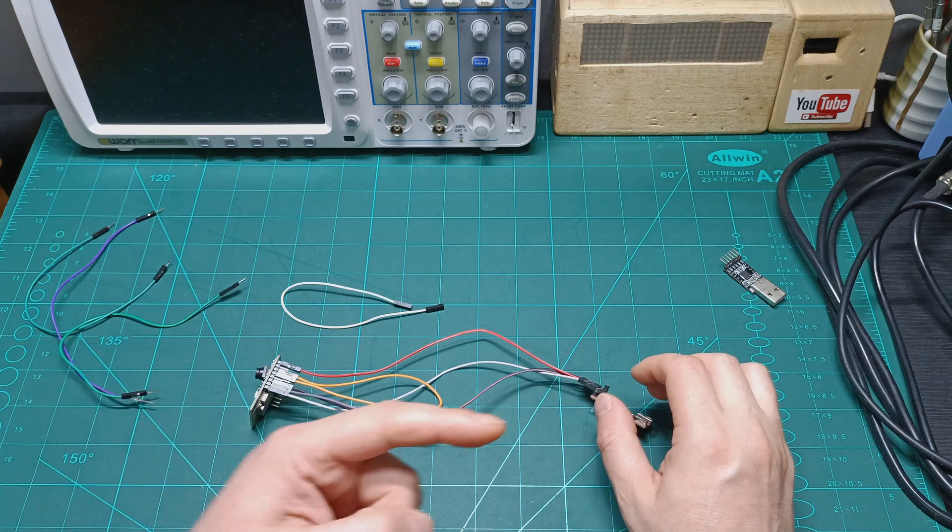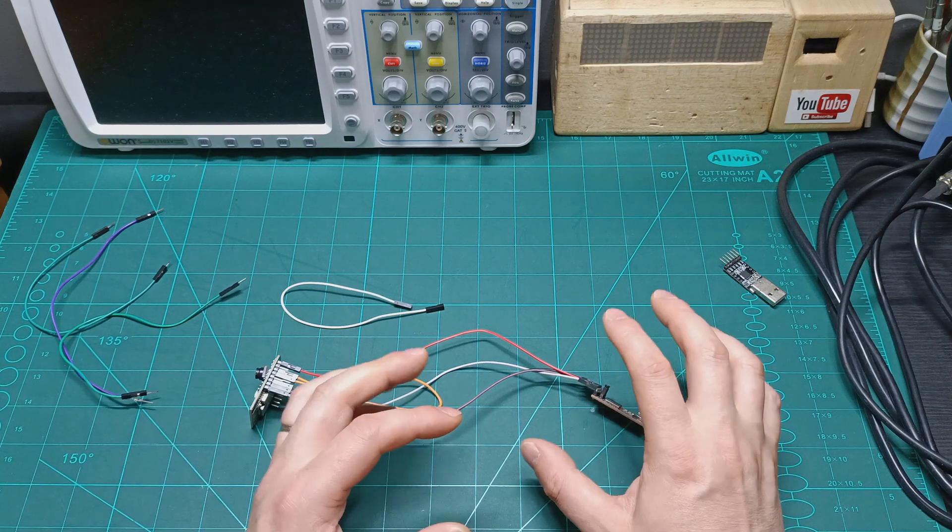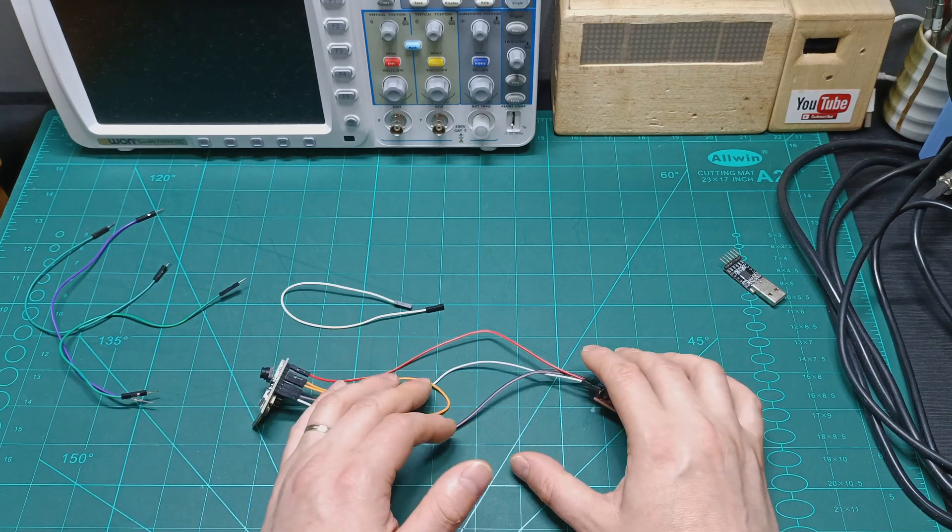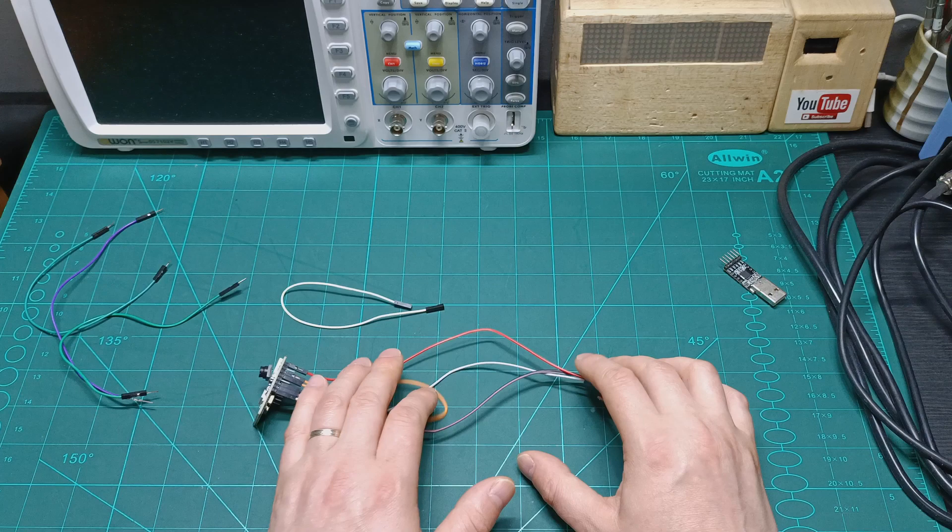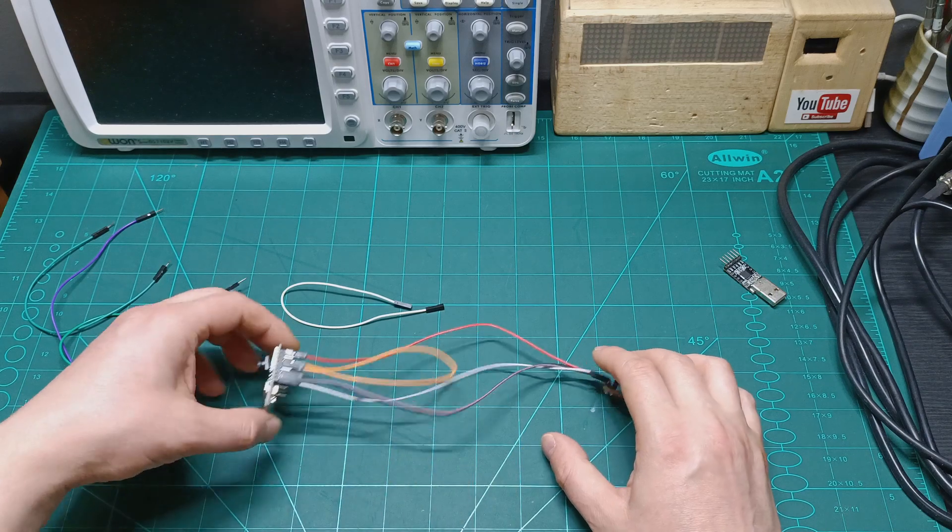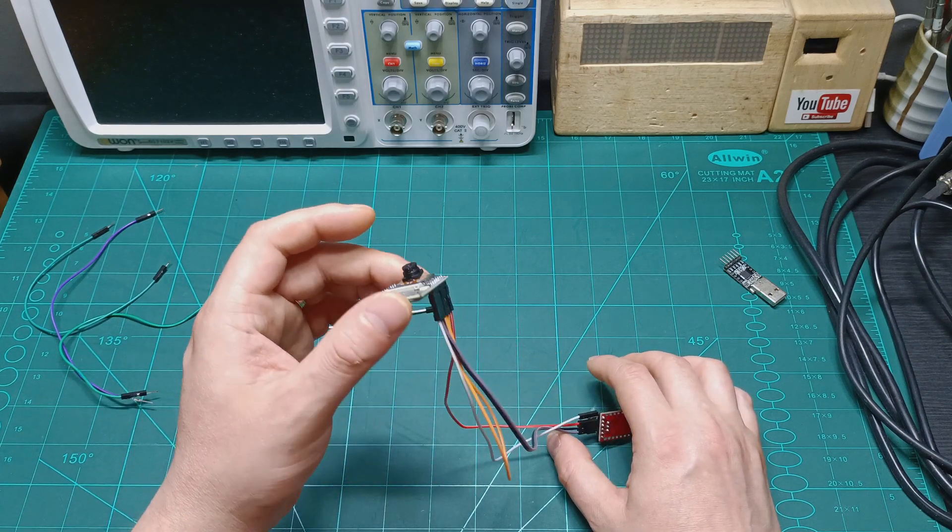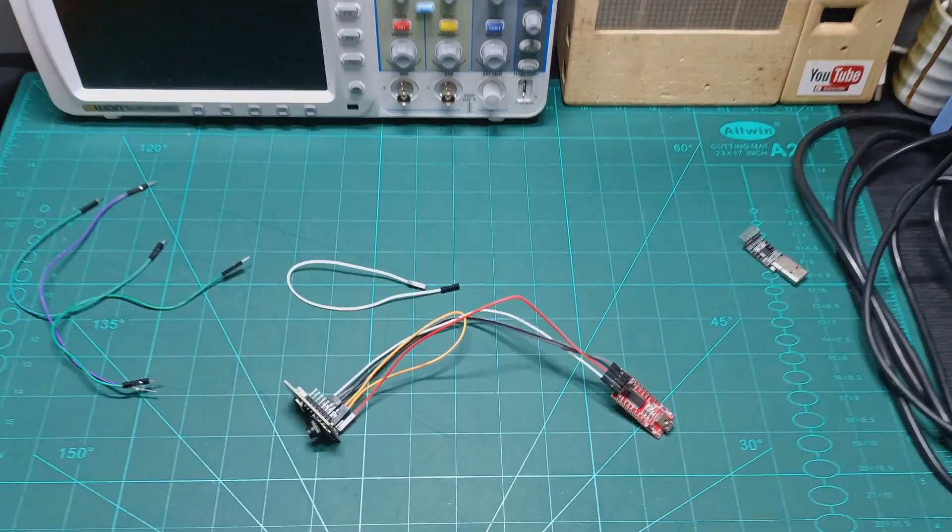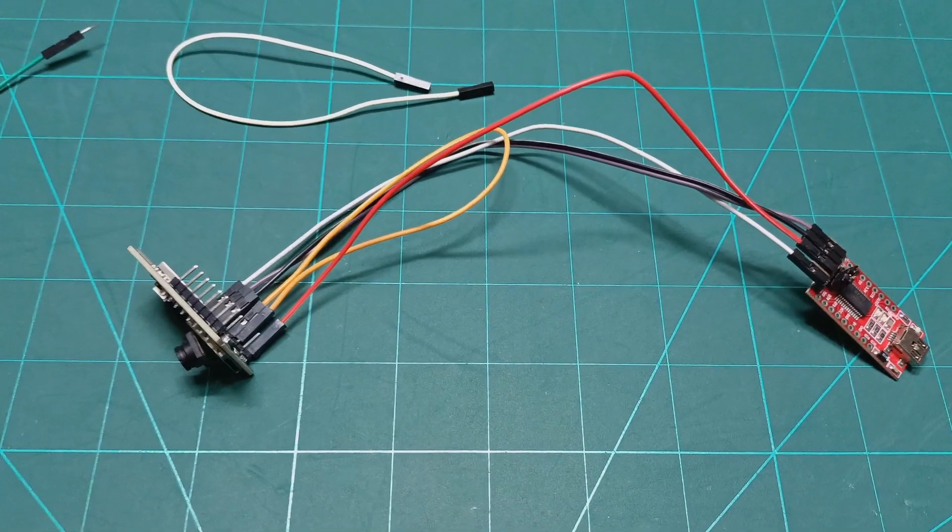Just now we need to go to my computer and prepare the Arduino IDE with all the requirements in order to program the ESP32 cam. So let's jump to my computer.